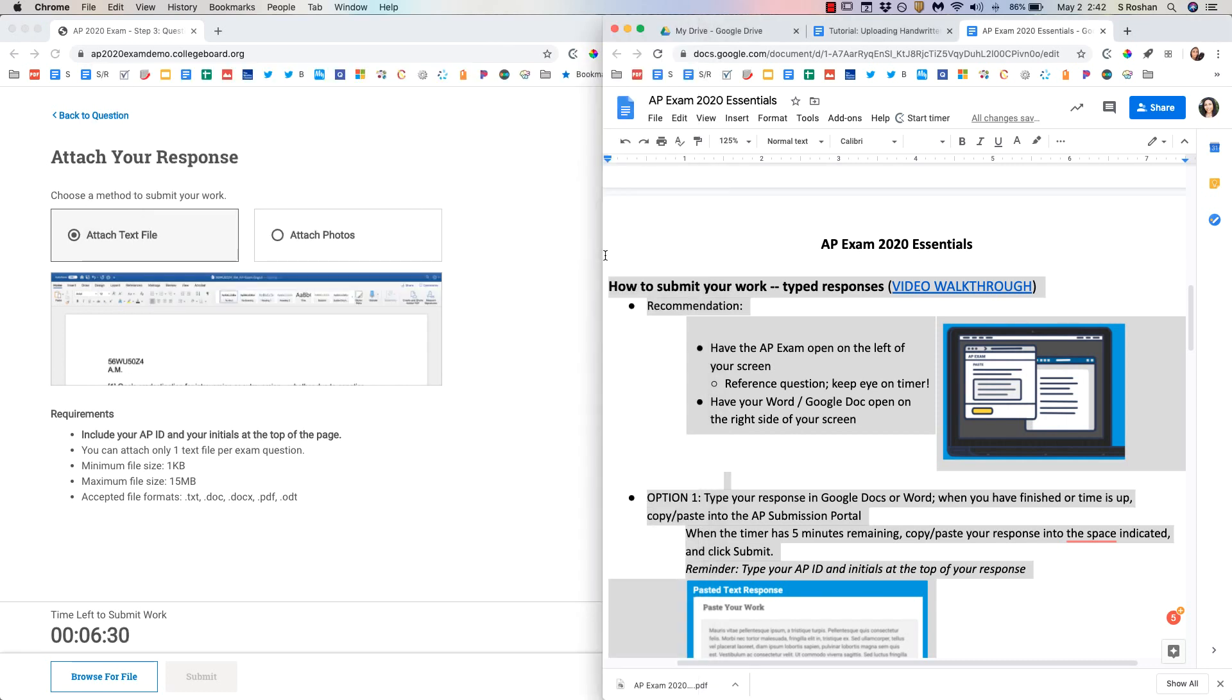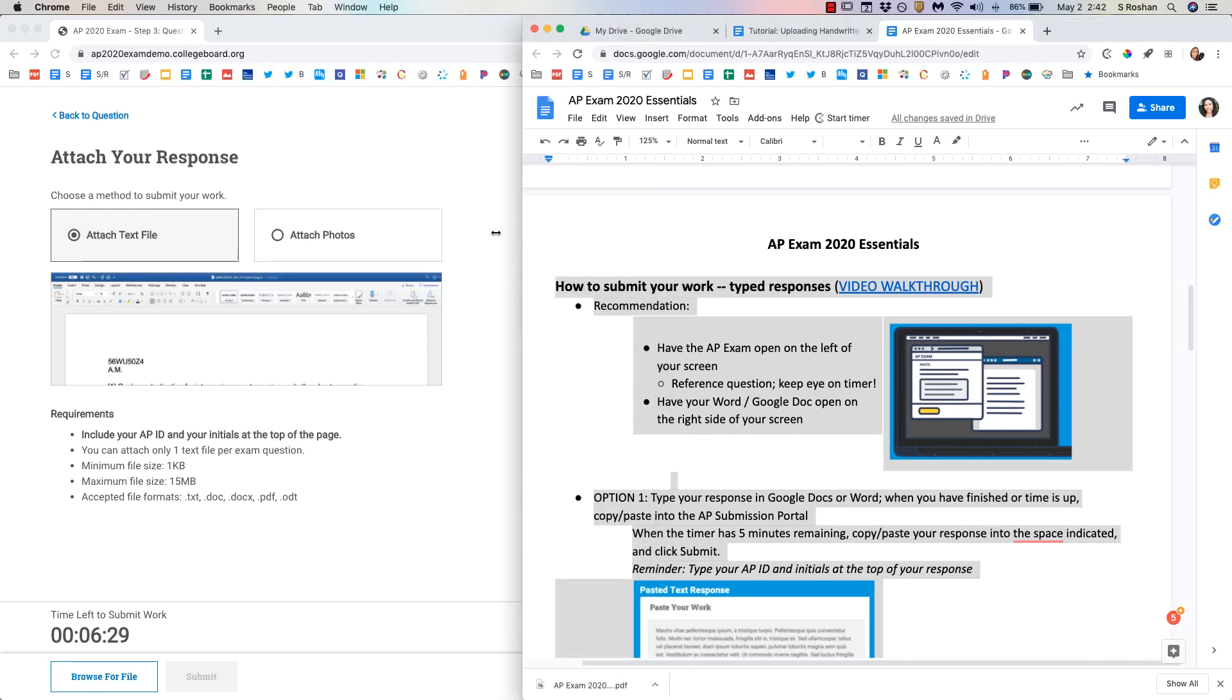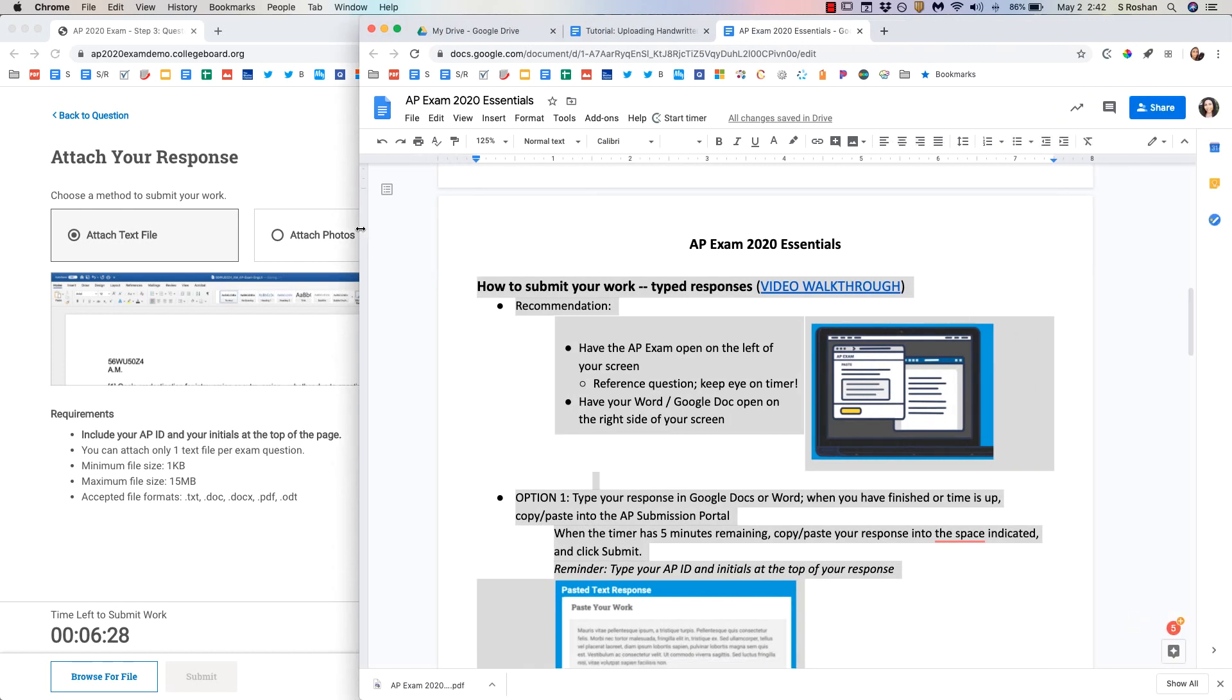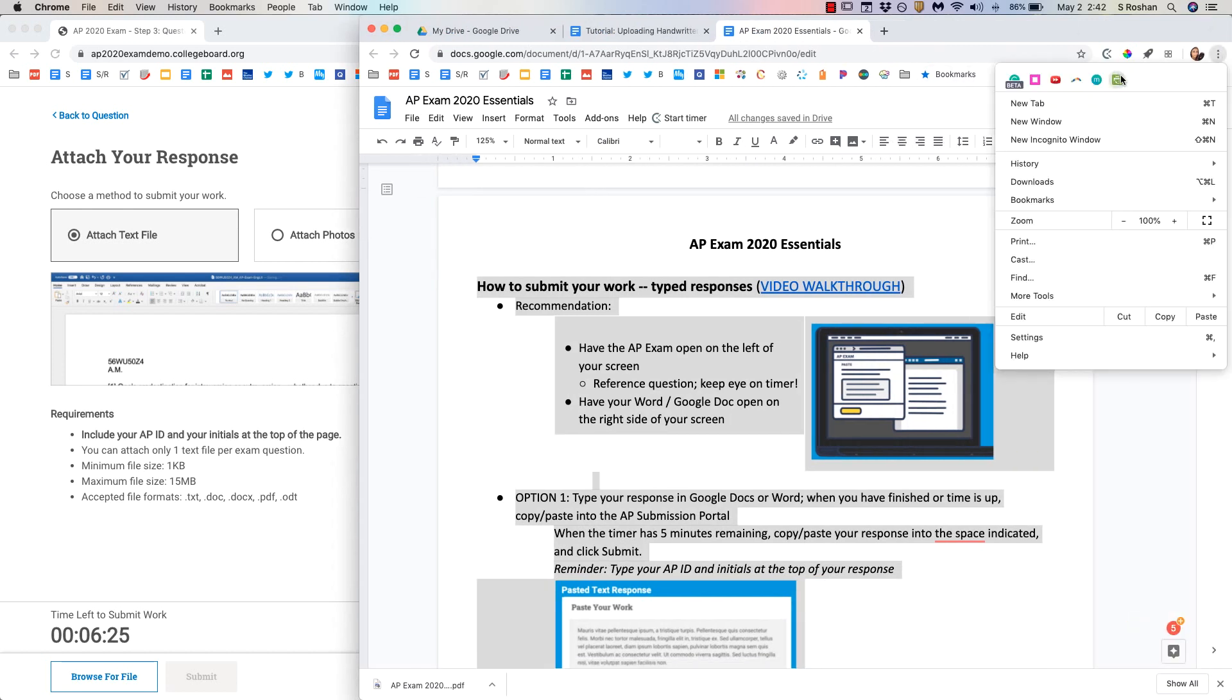Now last thing I'm going to mention is if you have Grammarly installed on your computer as a Chrome extension you do need to uninstall it and I have a separate video for instructions on that. I'll leave that in the description box below.